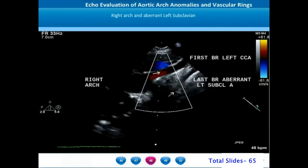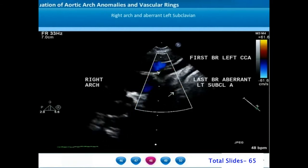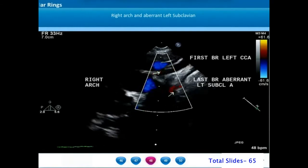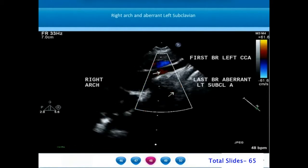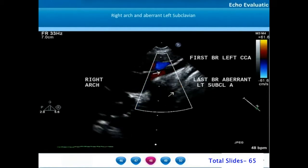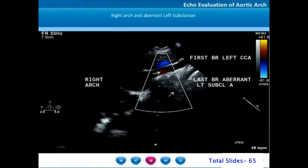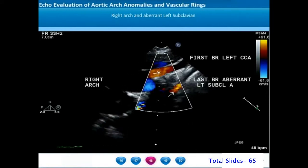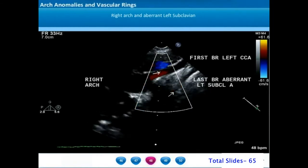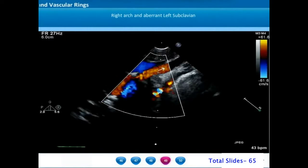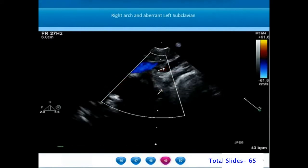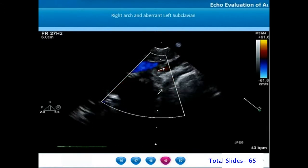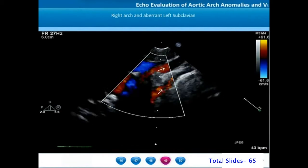In any patient with features of airway obstruction, if there is a right aortic arch with a non-branching first arch vessel coursing towards the left side, we should think about a right aortic arch with an aberrant left subclavian artery and go for further imaging. In most patients, the ductus arteriosus would have closed off and remain as the ligamentum arteriosum, completing the vascular ring.